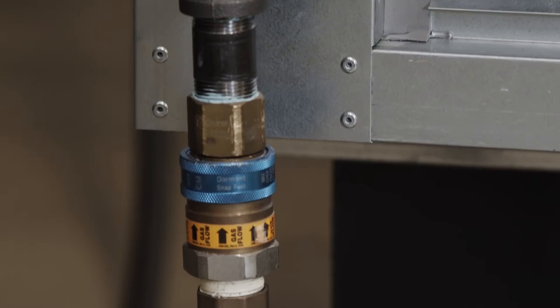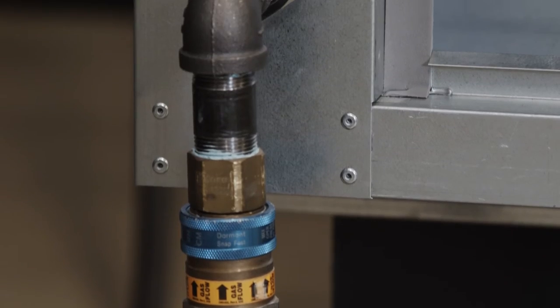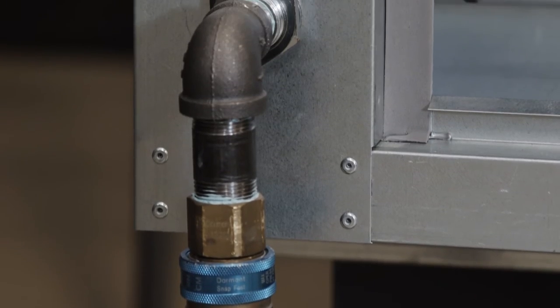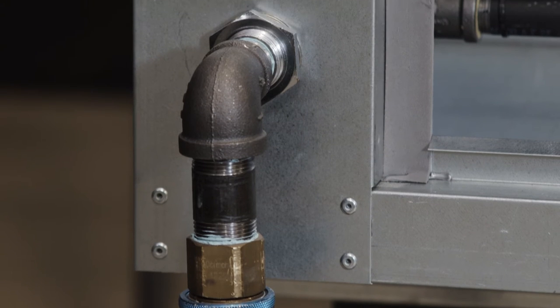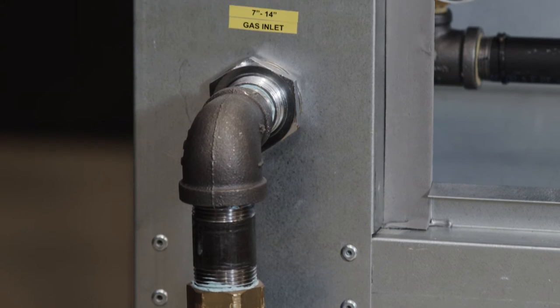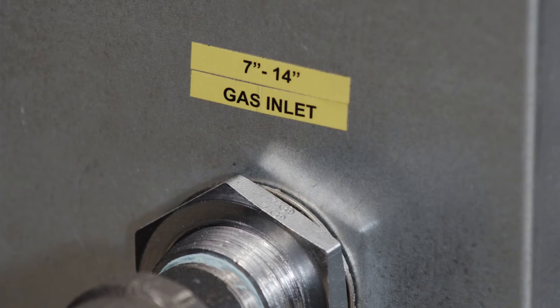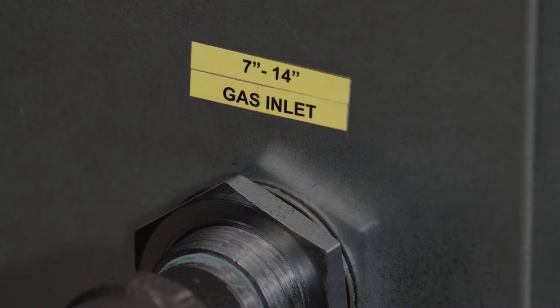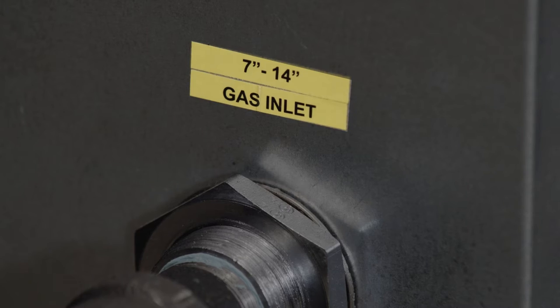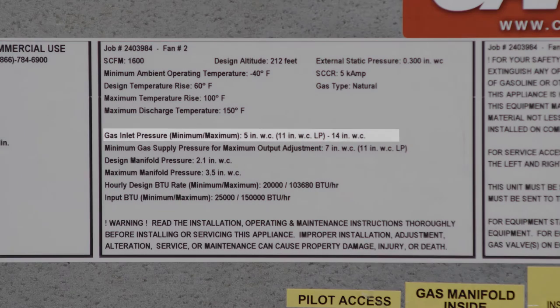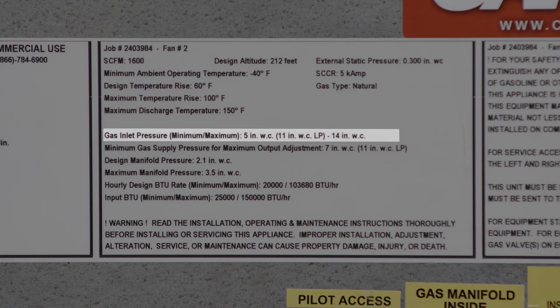If possible, check the gas supply pressure at the gas tap upstream of the unit. The inlet pressure should be 7 to 14 inches water column on natural gas, and 11 to 14 inches water column on propane gas.